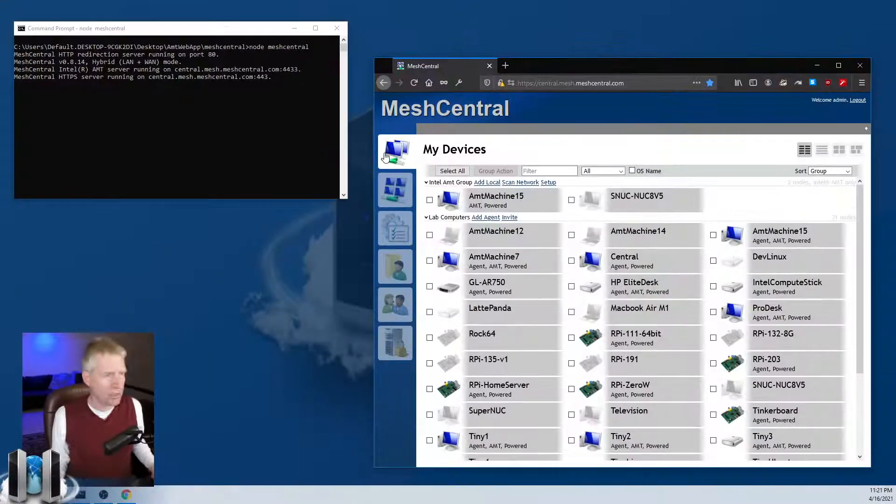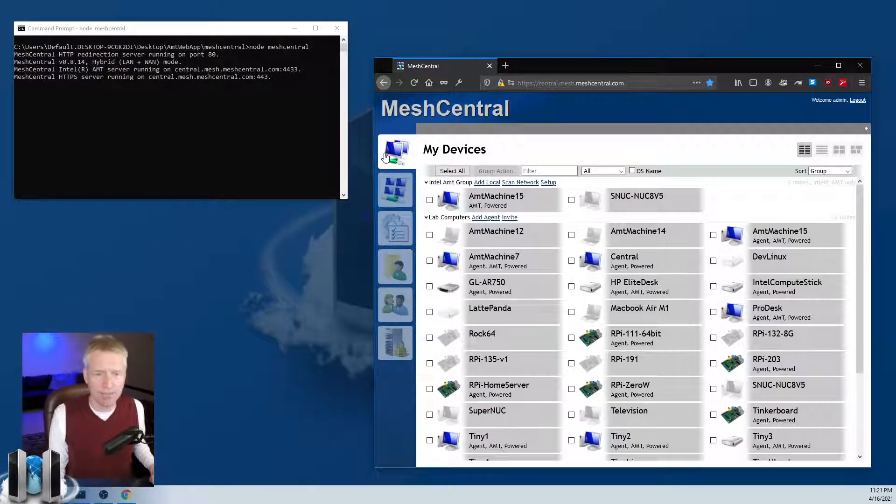Sometimes it's useful to have separate credentials than the ones you typically use on a web service to allow tools like Mesh Central router or automation tools to access your account, but you want those credentials to be used only for them and you want to be able to revoke them at any time.